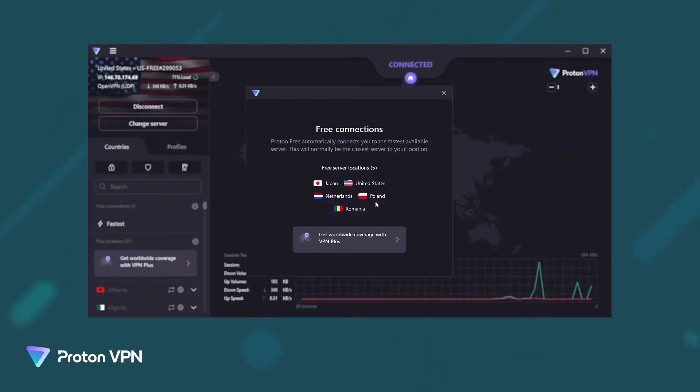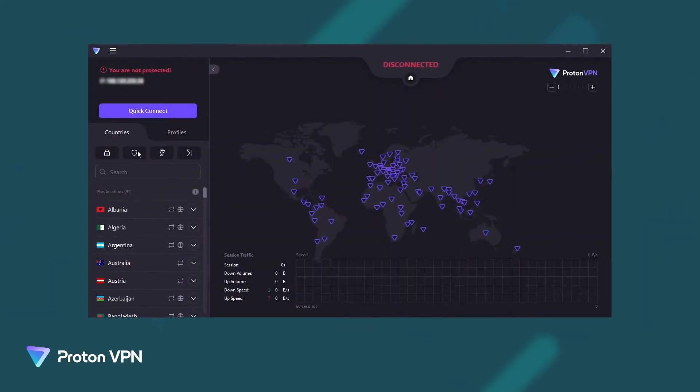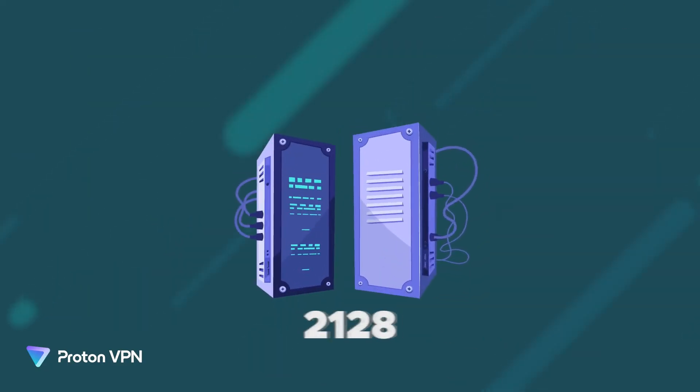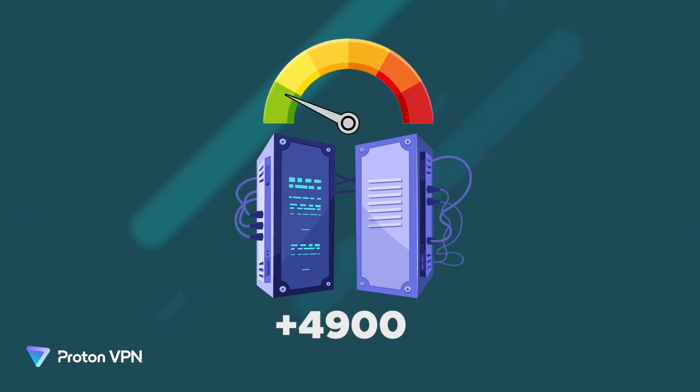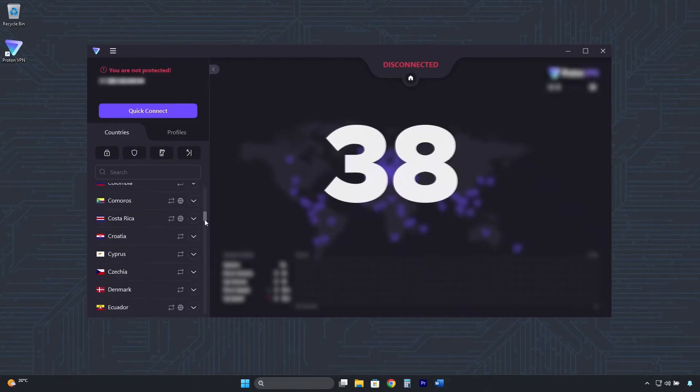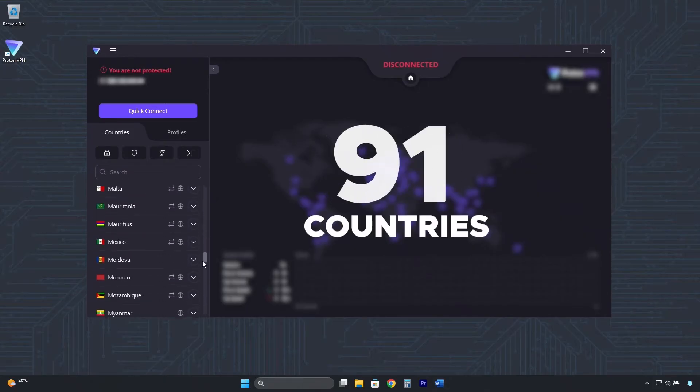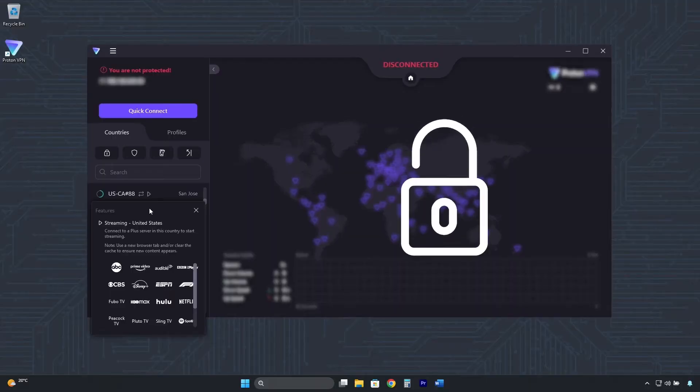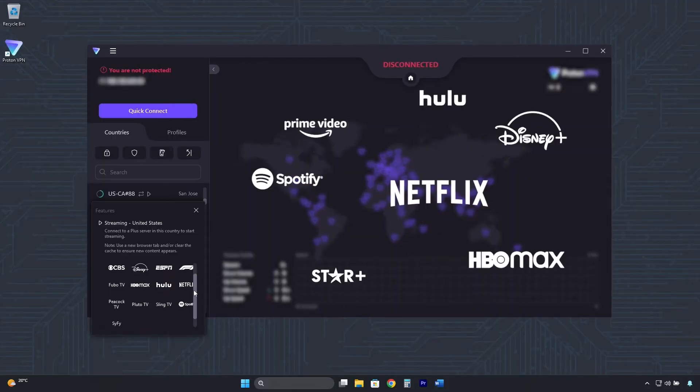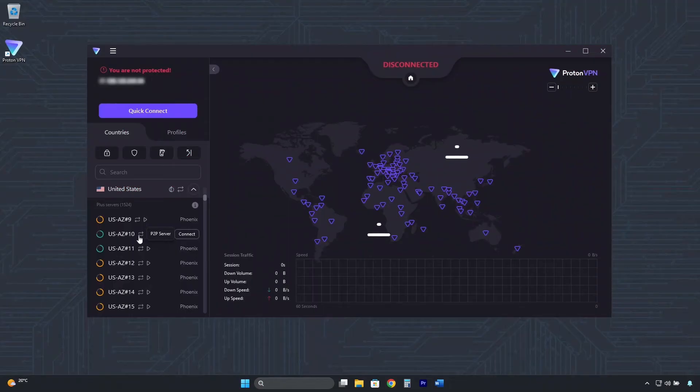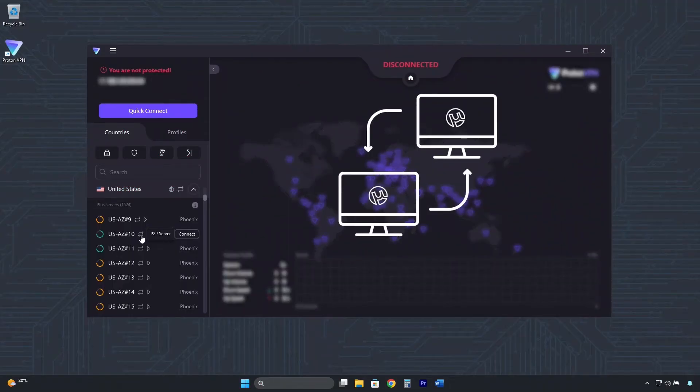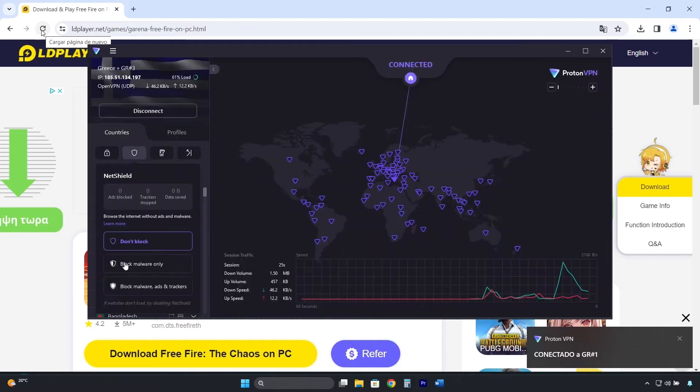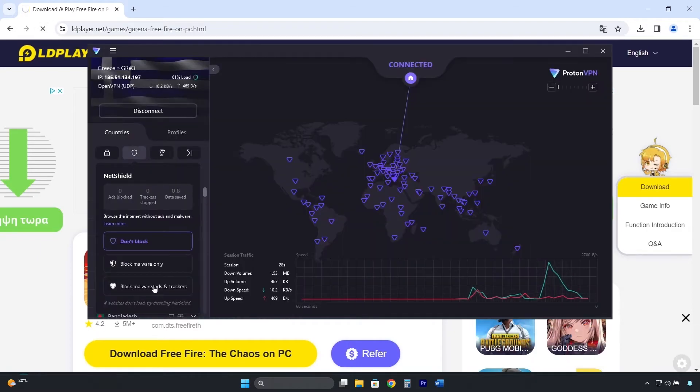Although ProtonVPN's free version is very good, its premium version is obviously much better, with more than 4,900 high-speed servers in 91 countries you can connect to, including Argentina. It unlocks all streaming platforms, has specialized servers for torrenting, and comes with an ad, tracker, and malware blocker.